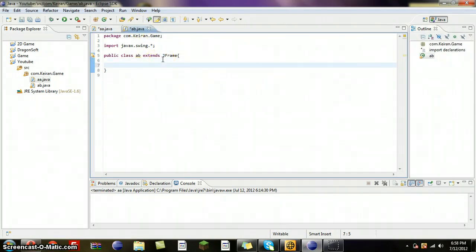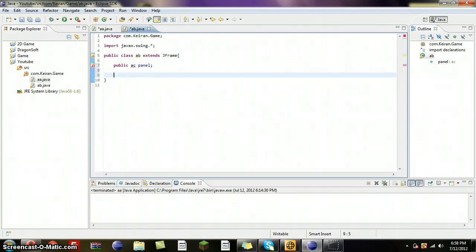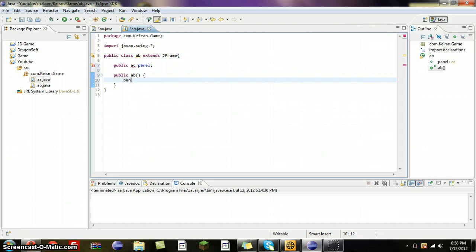Okay, now in here we will need to do public AB — I got public AC panel. Now, public AB channel equals new AC, this.